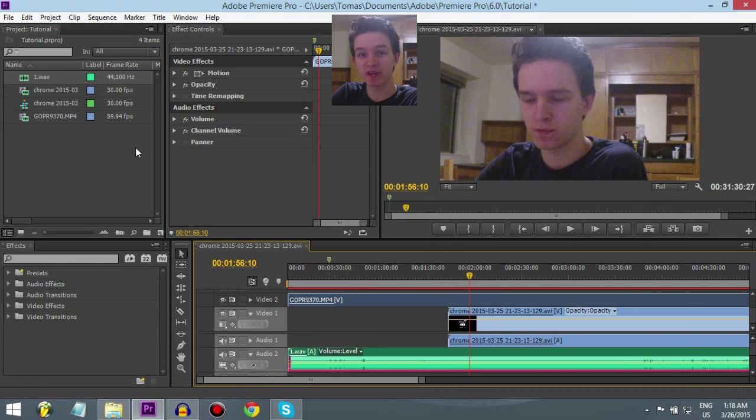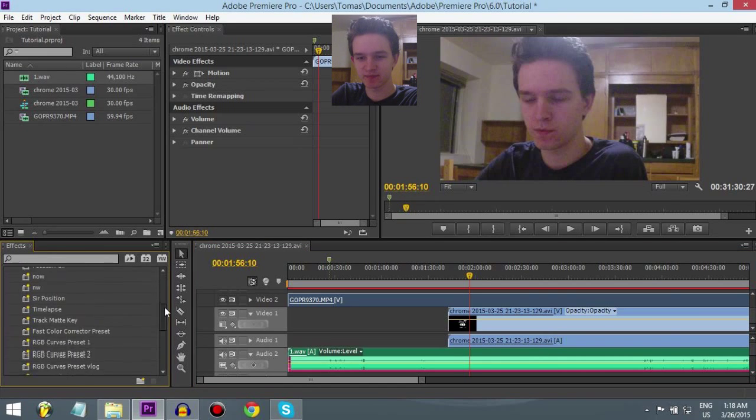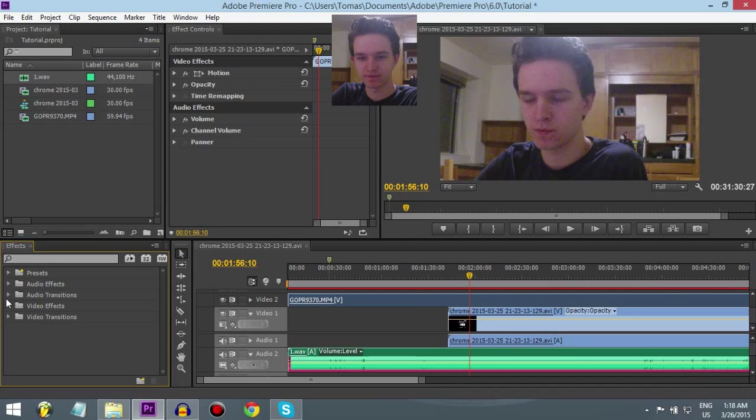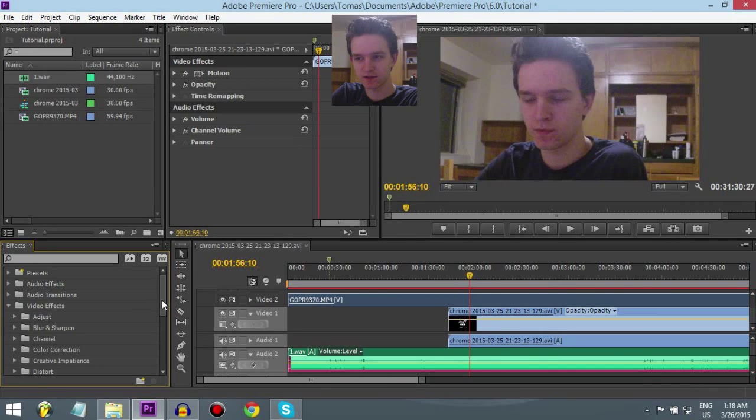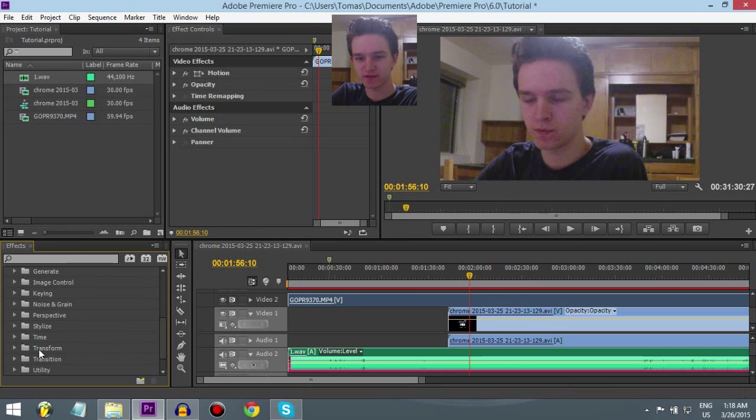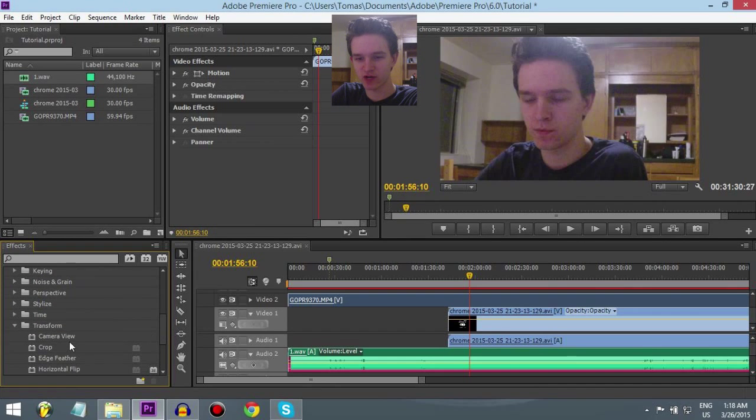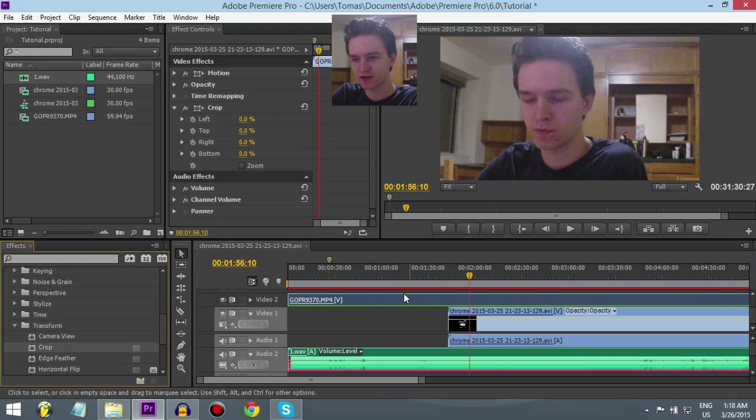So, I have my facecams in the presets but I'll show you later. First, you want to go to video effects, transform, and crop.